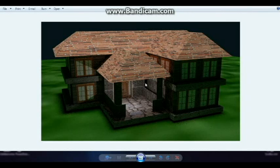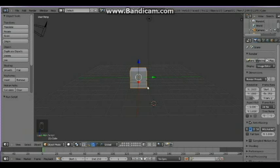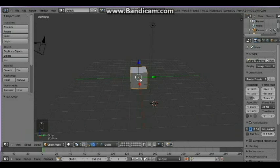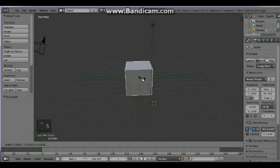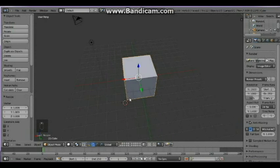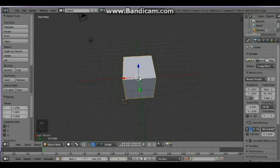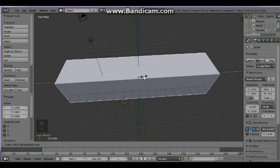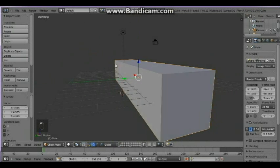Hello guys, I'm going to teach you how to make a two-story building in Blender and apply texture on it. First, open your Blender. Out of this cube we're going to make the blueprint of the house, so press S, then press S again and center the mouse, just like that.